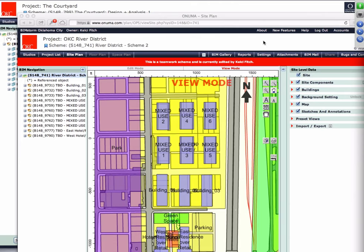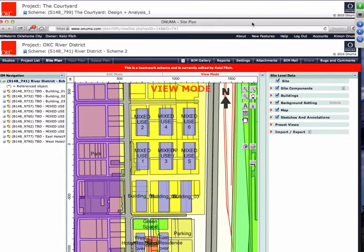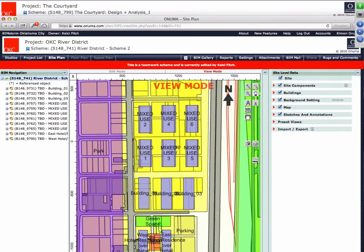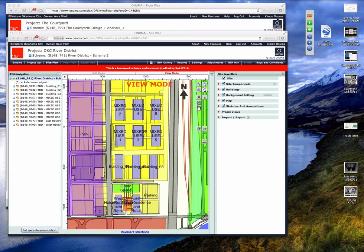Welcome to BIMSTORM Oklahoma City. This is Kimon Onuma. We'll be starting here in a few minutes. We have Finanth Jernigan online from Oklahoma City. Good morning and welcome to the first live session.